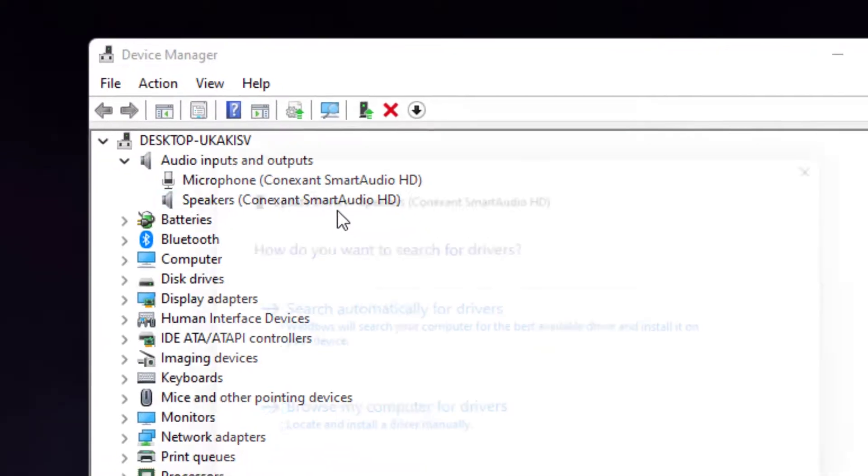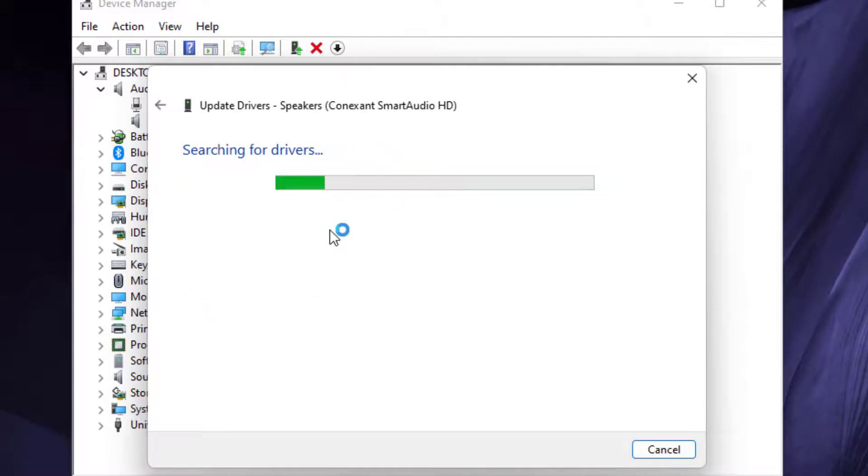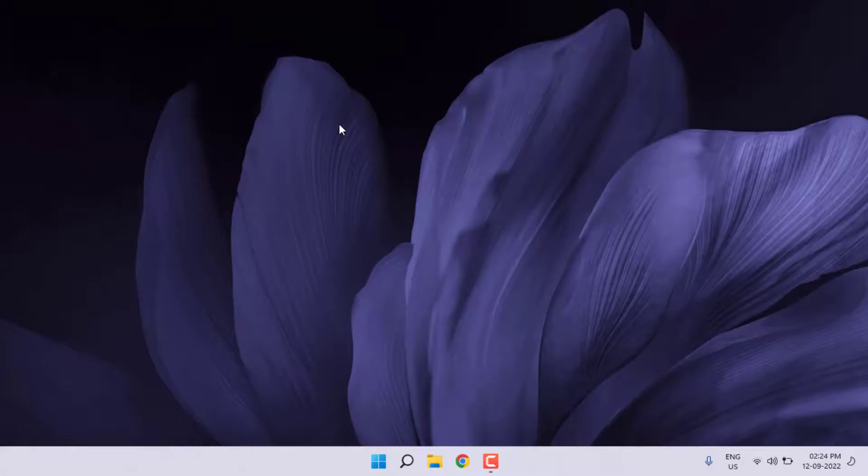Click on Update Driver and click on Search Automatically for Drivers. Close the settings and restart your PC or laptop.